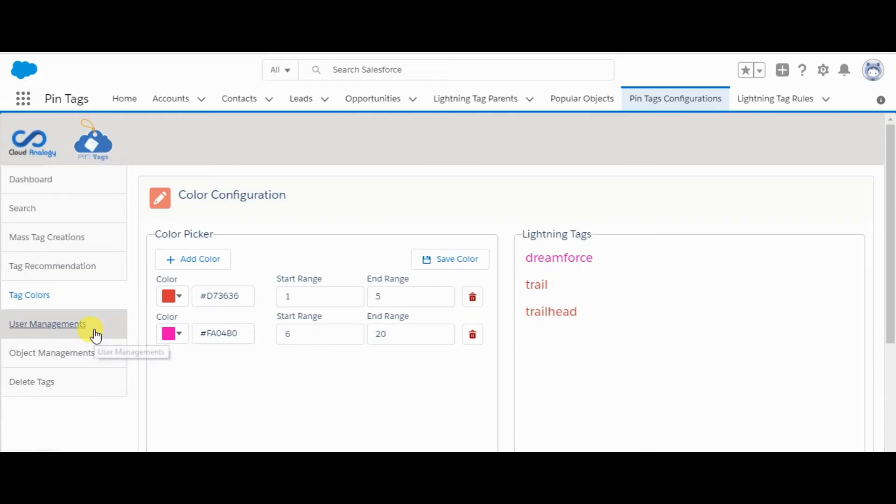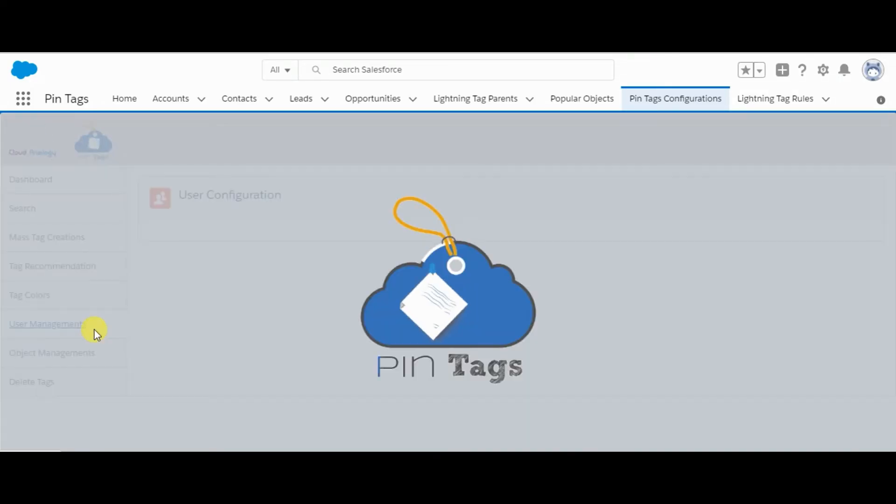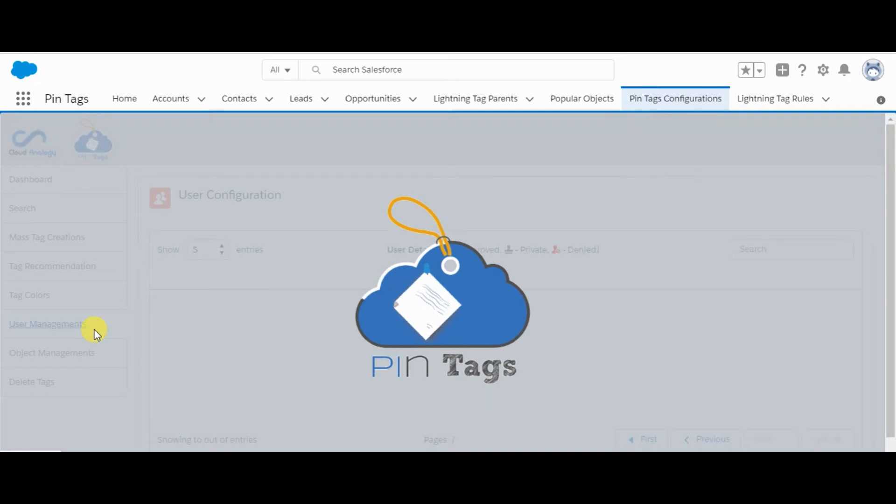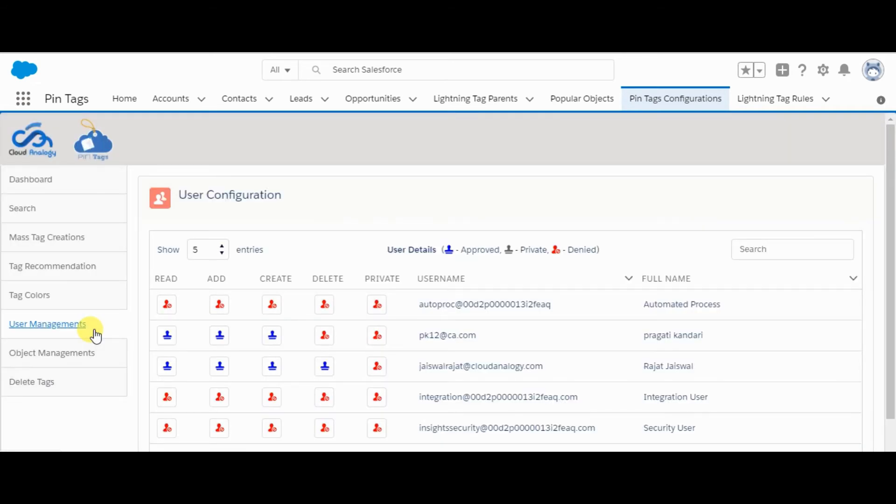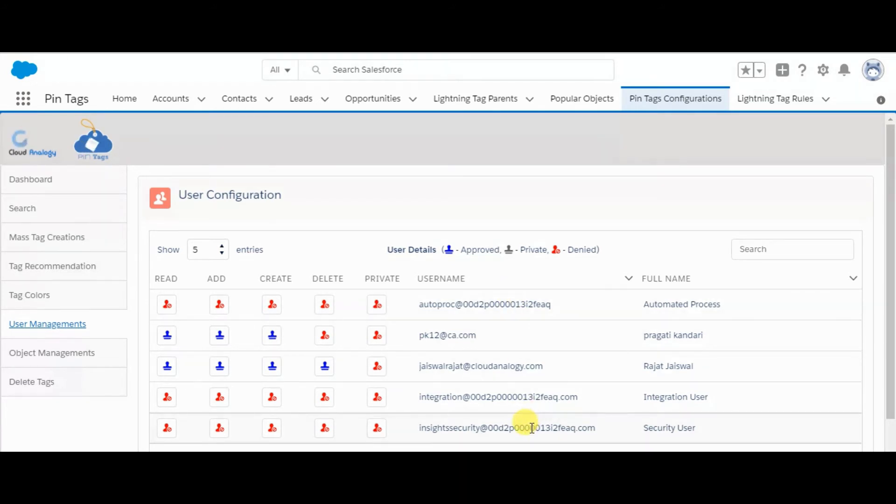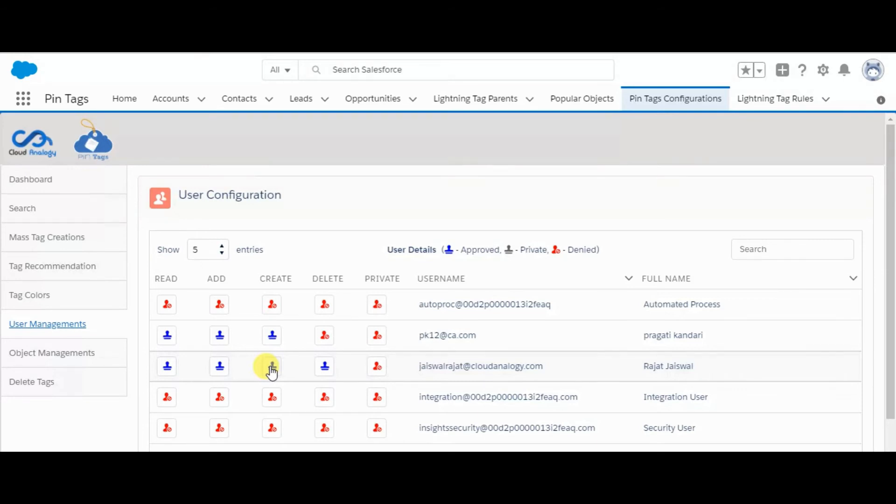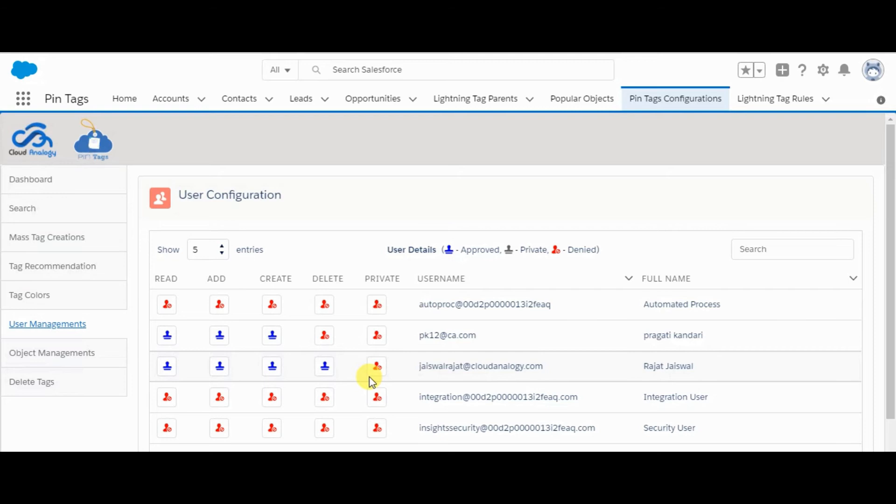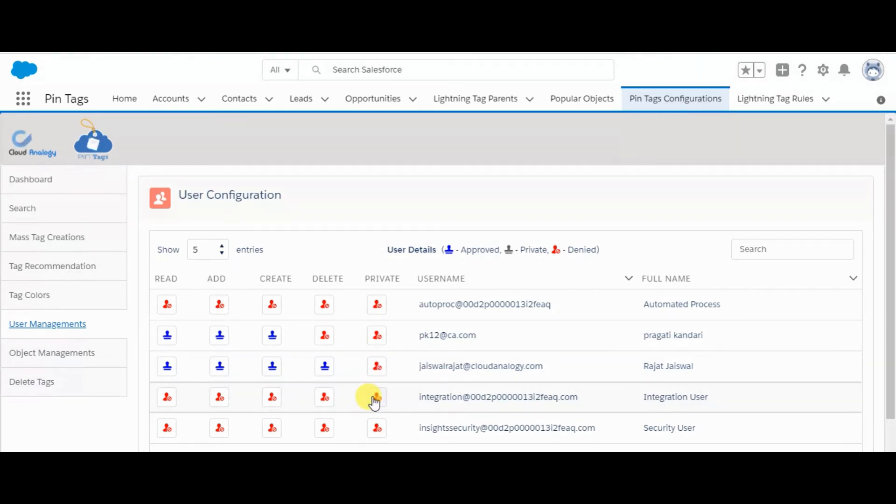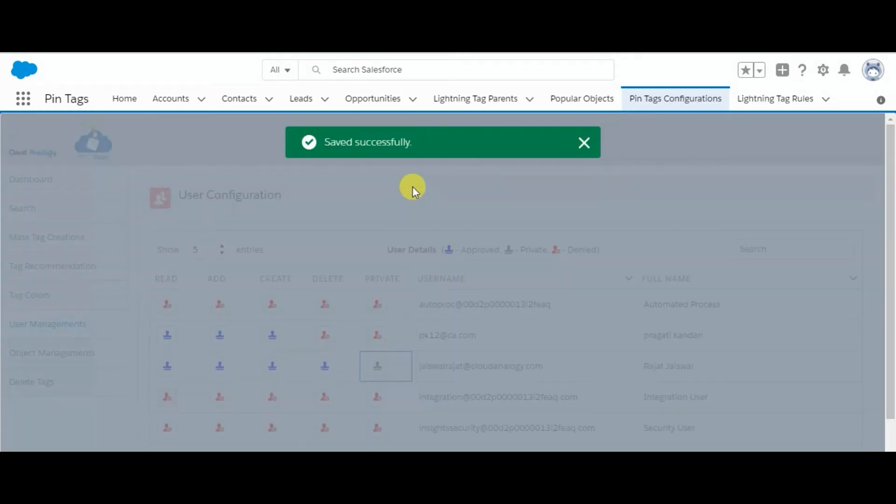Let's move to user management tab. For admin, it will show all the users in the org. Admin can customize the permissions assigned to the user. If read access is given, then that user can view all the tags. If add access is given, then the user can add those tags to records. If create or delete access are given, then the user can create and delete the tags. Private access allows users to create or delete private tags which will not be visible to other users. Admin can simply click on this to give access to the user.